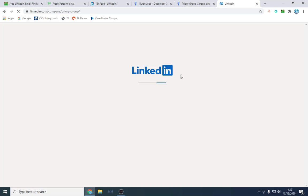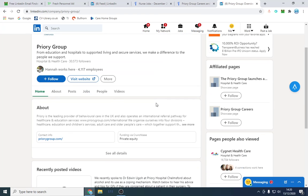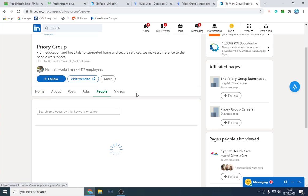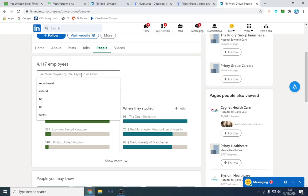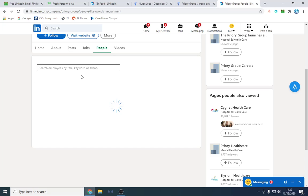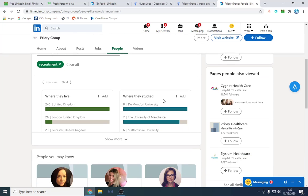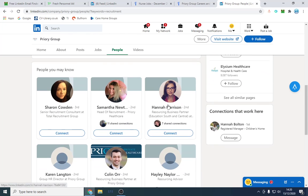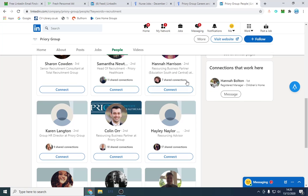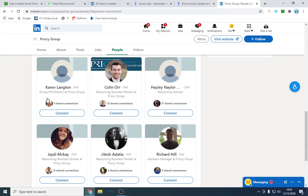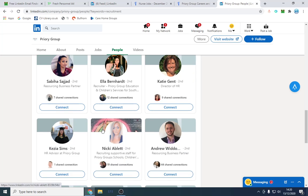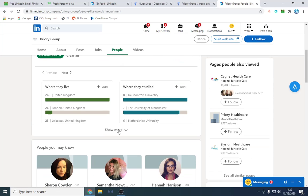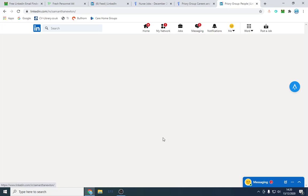What we want to do is we want to find the best person to contact on here, ideally someone in the recruitment sector. We want to click people and we want to type recruitment. This should pull up HR directors, people working internally. There's a resource and business partner, HR director, resourcing business partner. I would probably look at Samantha who's head of recruitment.